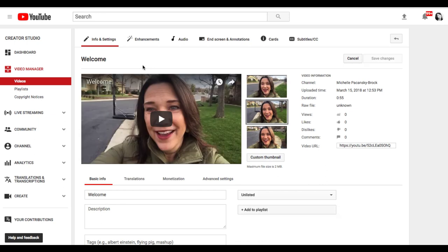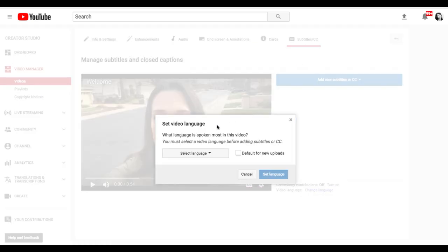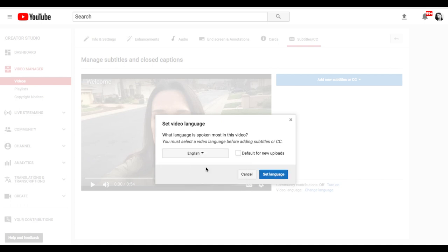Now at the top of the video, you're going to see several tabs. The last tab says Subtitles slash CC — that's where we want to go. So I'm going to click there. Set Video Language — set the video language to English, assuming that's the language you spoke, and click Set Language.